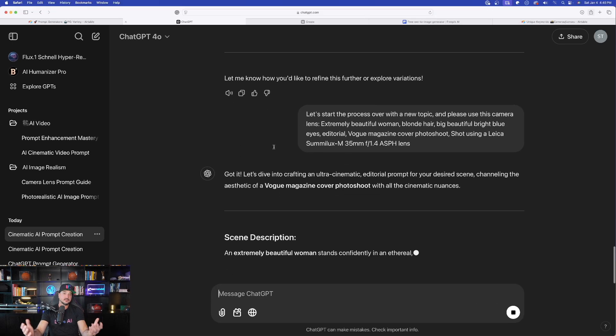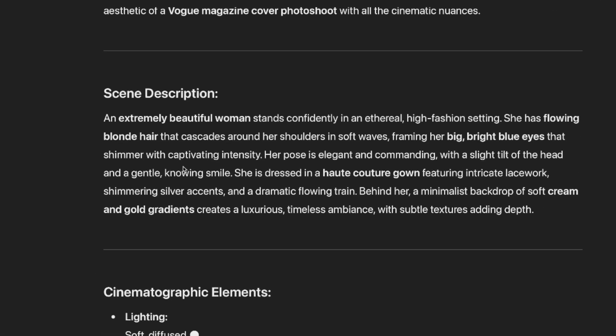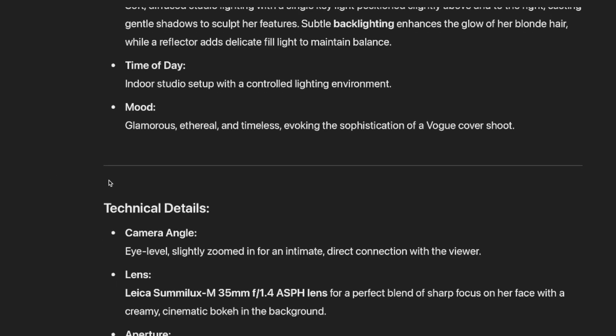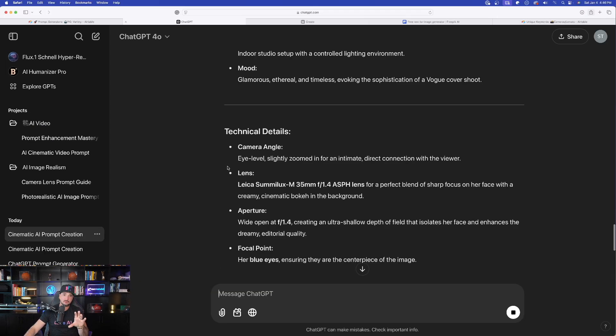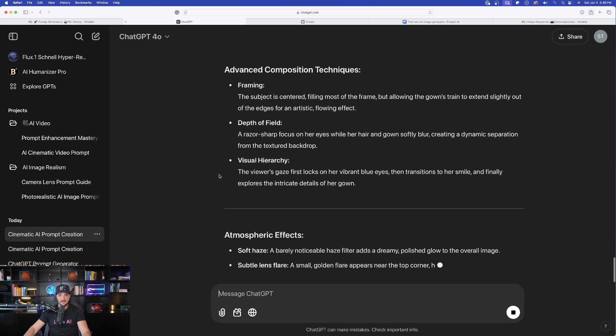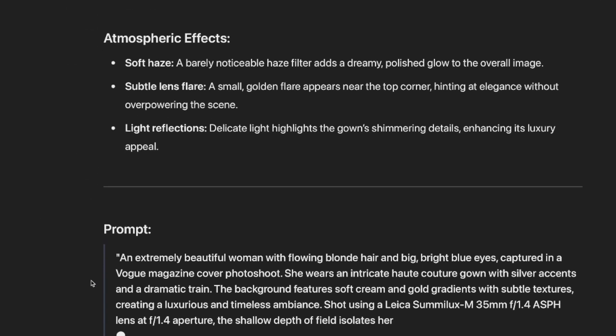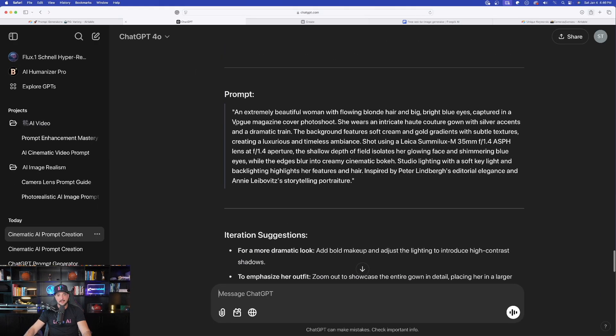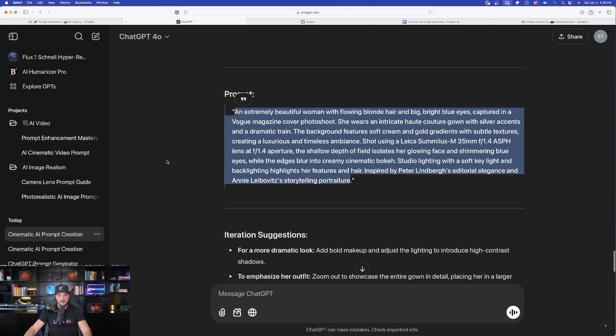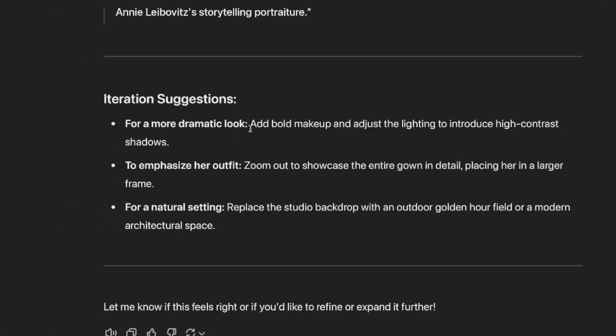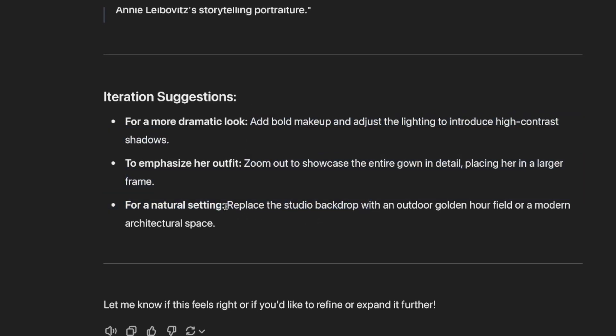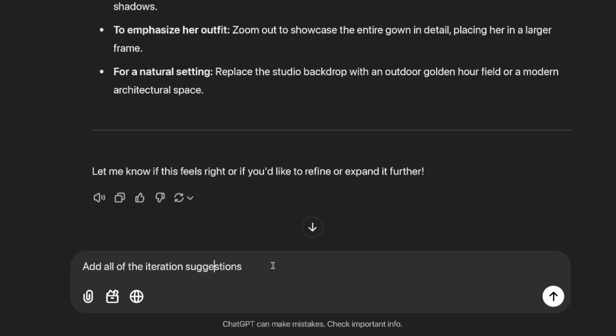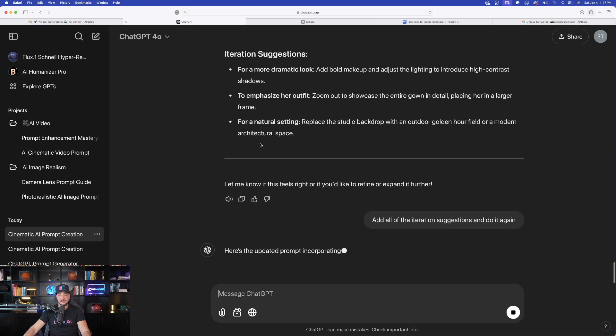So what I said was, let's start the process over with a new topic and please use this camera lens, okay? And there is the actual prompt and lens right here. Let's go ahead and now hit enter. And now it's going to give us a brand new prompt, but now specifically with my new subject and using that specific camera lens for me. First it goes through all the details, which is going to be very helpful because it gives you the description of your actual prompt. But then as we scroll to the very bottom, you could see eventually we're going to get our full and final prompt to use, okay? Now there is our new final prompt. Let's go ahead and copy this one. But now look down here at the bottom: for a more dramatic look, add bold makeup and adjust the lighting, emphasize the outfit and more of a natural setting. And now watch this, let's get even more prompts by saying that. And I just said that at the very bottom, add all of the iteration suggestions and do it again.